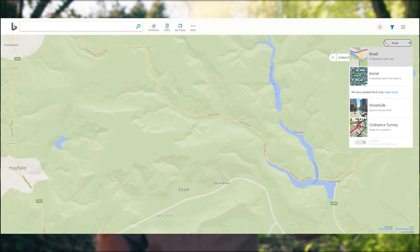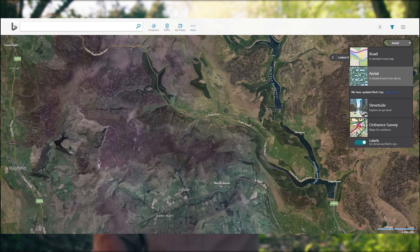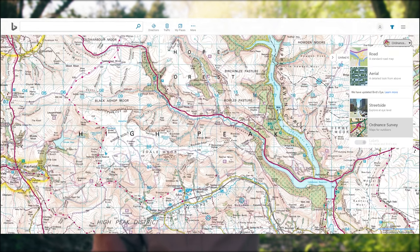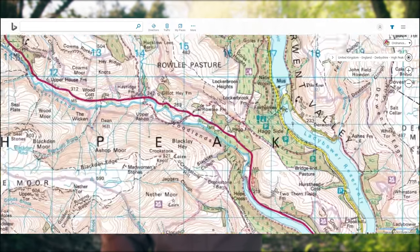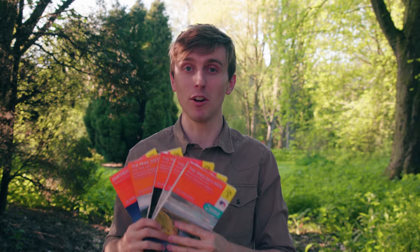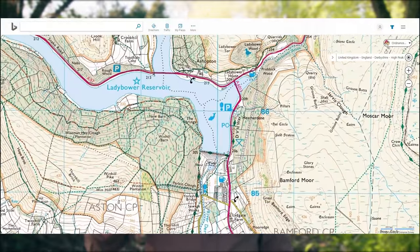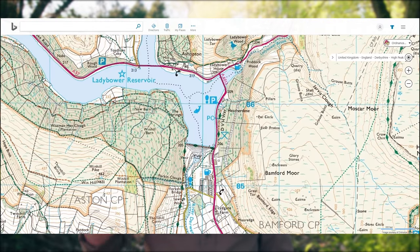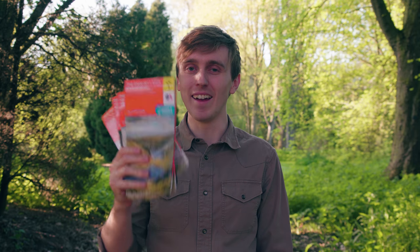They have a satellite view, and you can change the option to OS map and it's a total digital online version of this. You can custom make your own map by selecting the area if you know where you're going to be. Screenshot it, screenshot away, and then print it out and you've effectively got this in a bit of a DIY fashion. But it works.